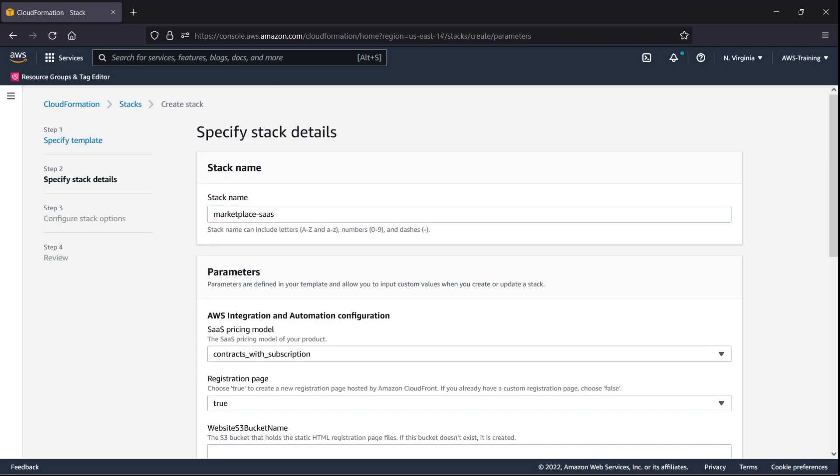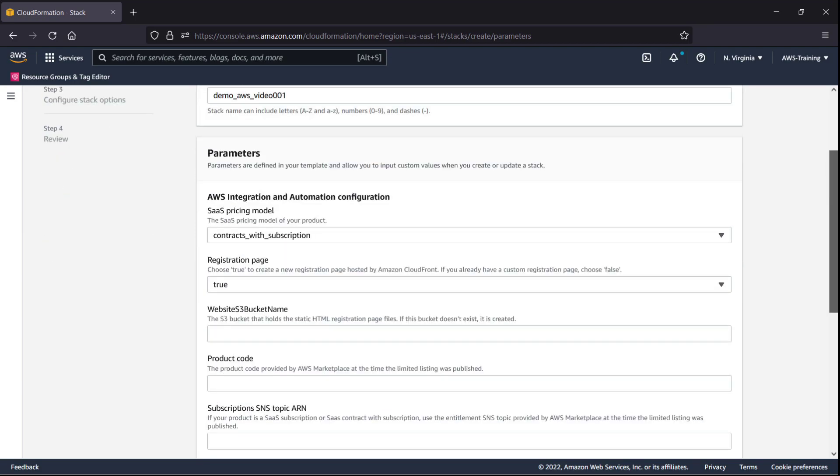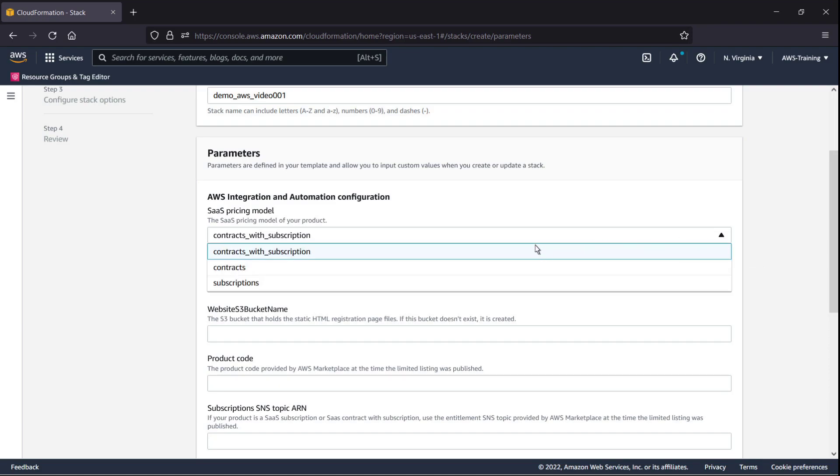Here, we'll specify the stack details. Let's give our stack a custom name. Next, we'll choose the SaaS pricing model for our product. For this example, we'll use the Contracts with Subscriptions model.